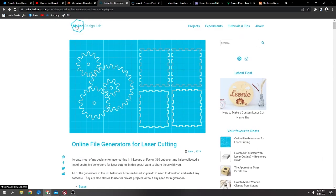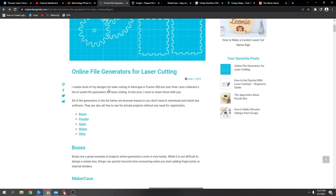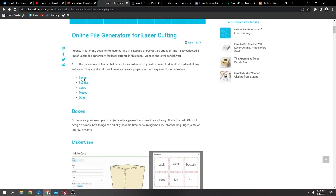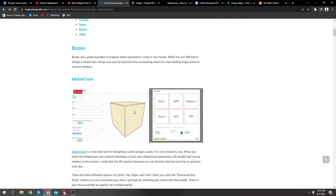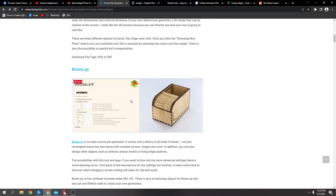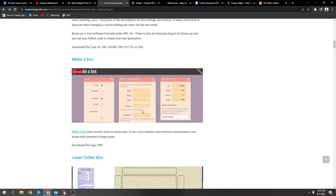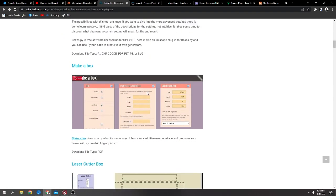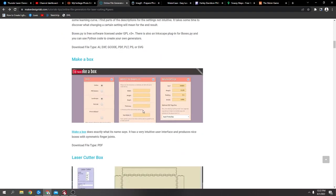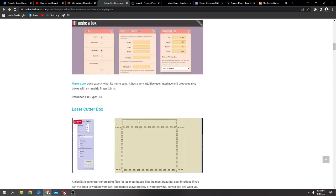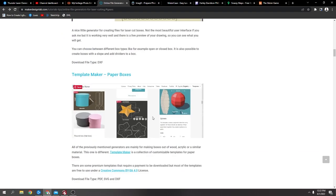This is a good page, this Maker Design Lab. You can get boxes, puzzles, like these type of boxes, boxes with flexible parts, more boxes.